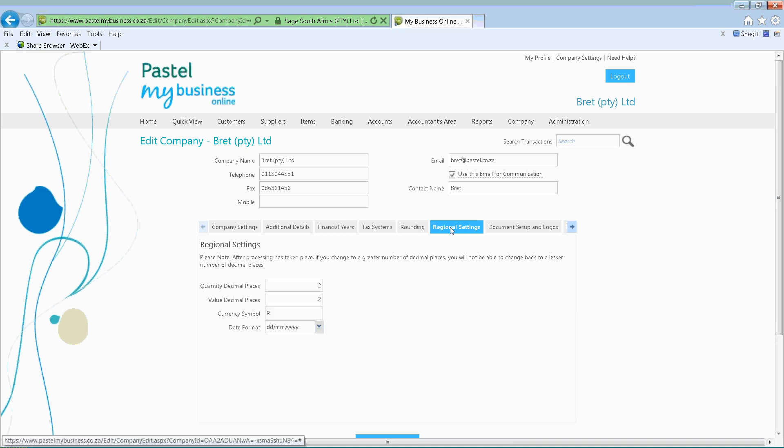Then you've got your regional settings — this is how many decimal places you want after your quantity. After the comma, two decimal places, three decimal places — you'll go and indicate that. Then you'll also have your value decimal places, where the cents go — how many spaces after the comma do you want? This should be two or three decimals. You can also indicate your currency symbol — as you'll see there it is Rand, but if you are setting up for another country you can go and indicate that certain currency symbol.